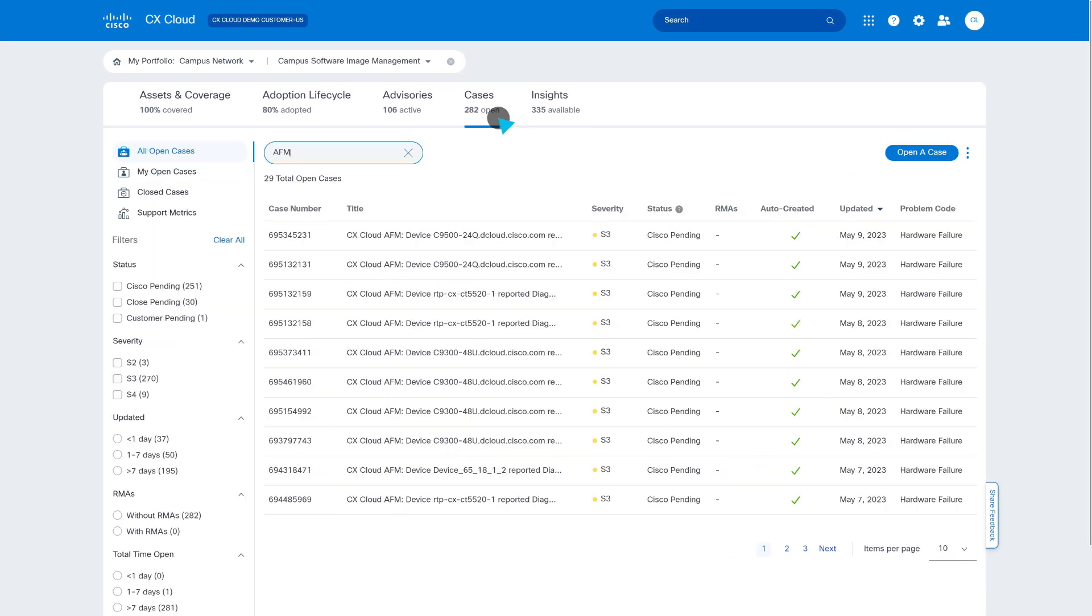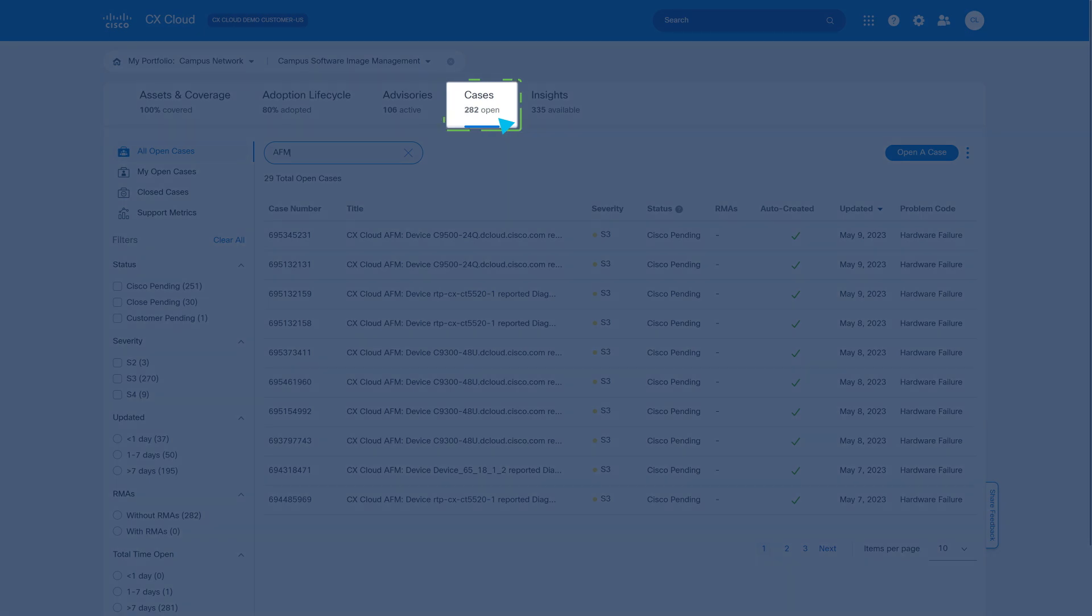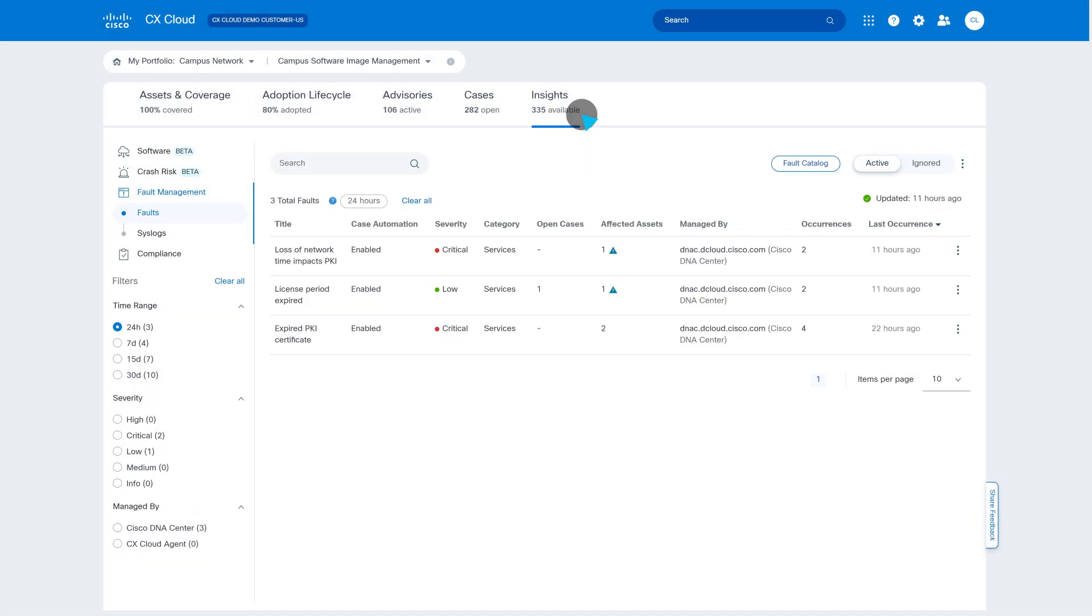Taking it a step further, cases are automatically opened if an issue is detected and recommendations are provided on how to troubleshoot quickly.